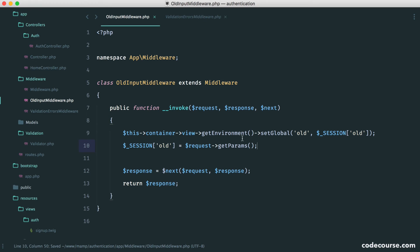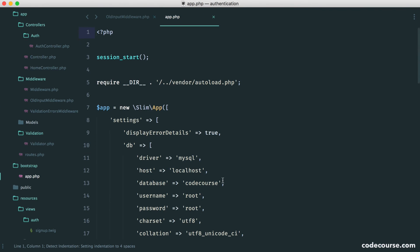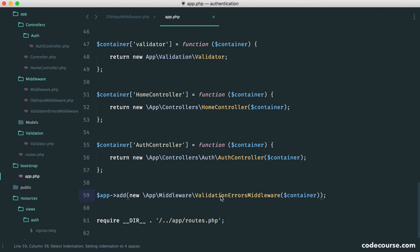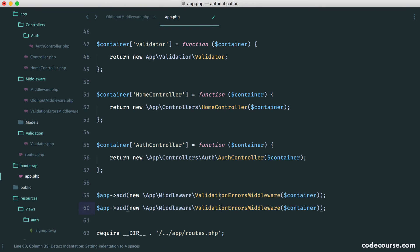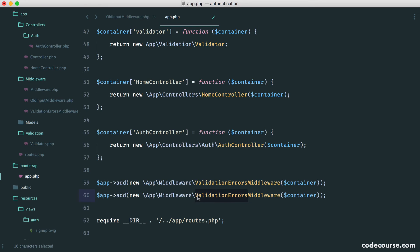OK, so now that we've got our middleware set up, we obviously need to attach it. So let's do a similar thing that we did here, and we'll just say old input middleware. Perfect.